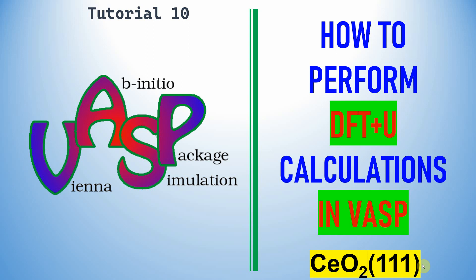Dear friends, this is my tutorial 10. Many people requested how to do DFT+U calculation using VASP, so I am going to explain how to perform DFT+U calculation in VASP.